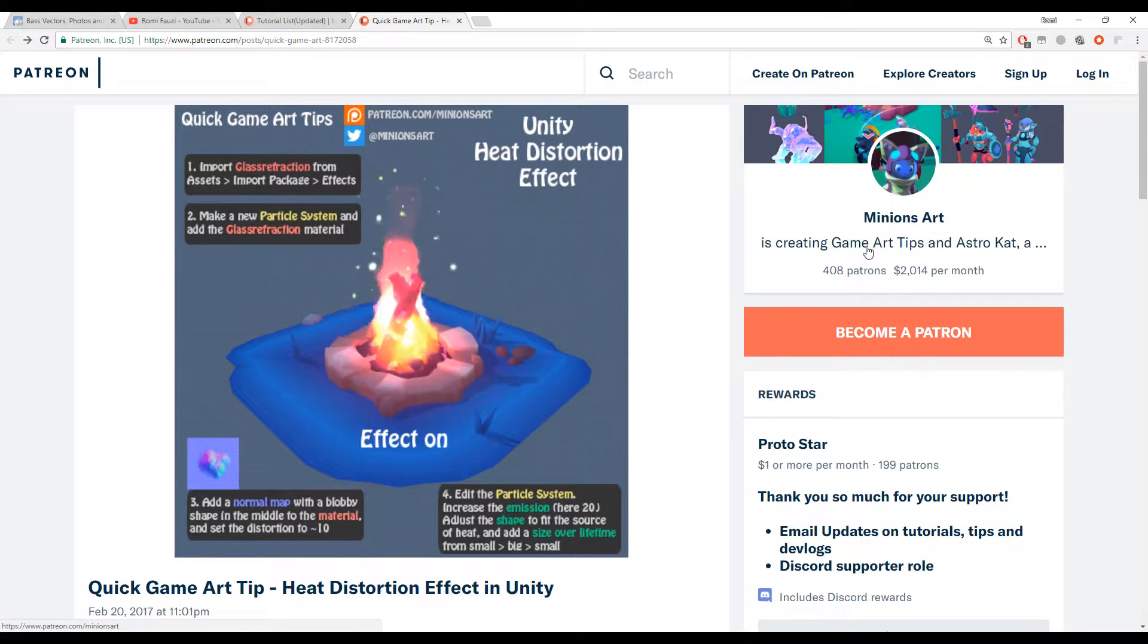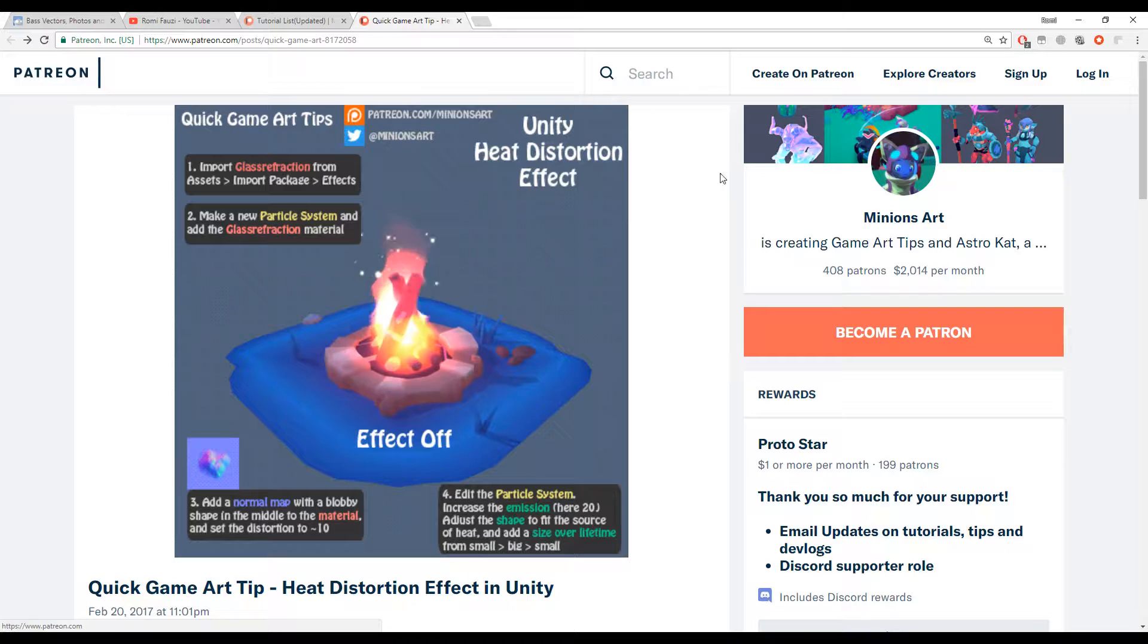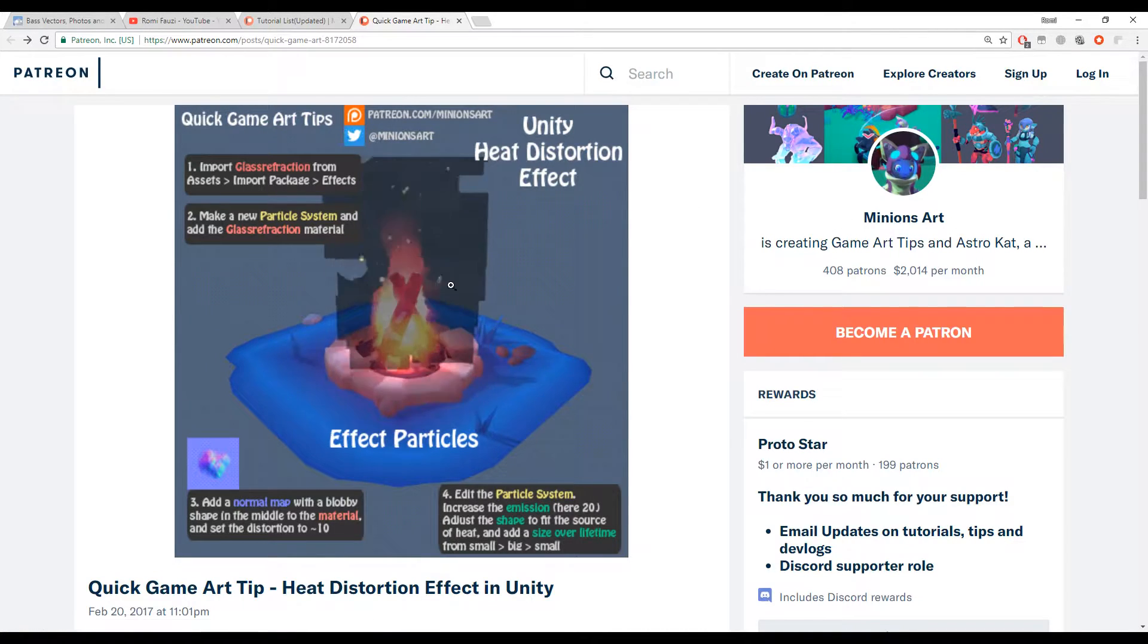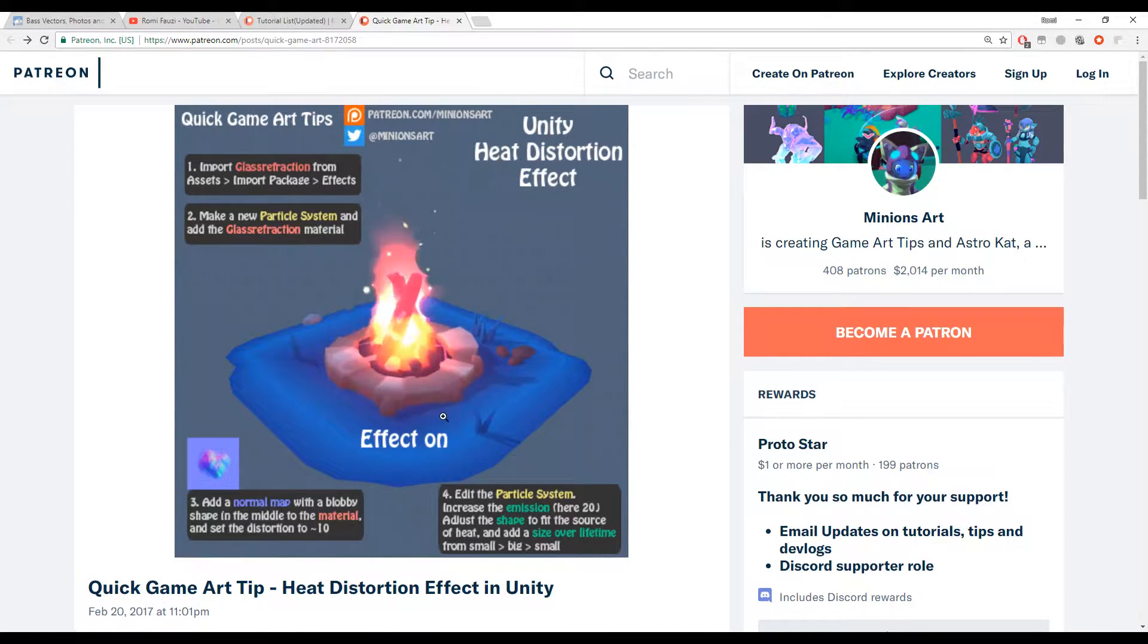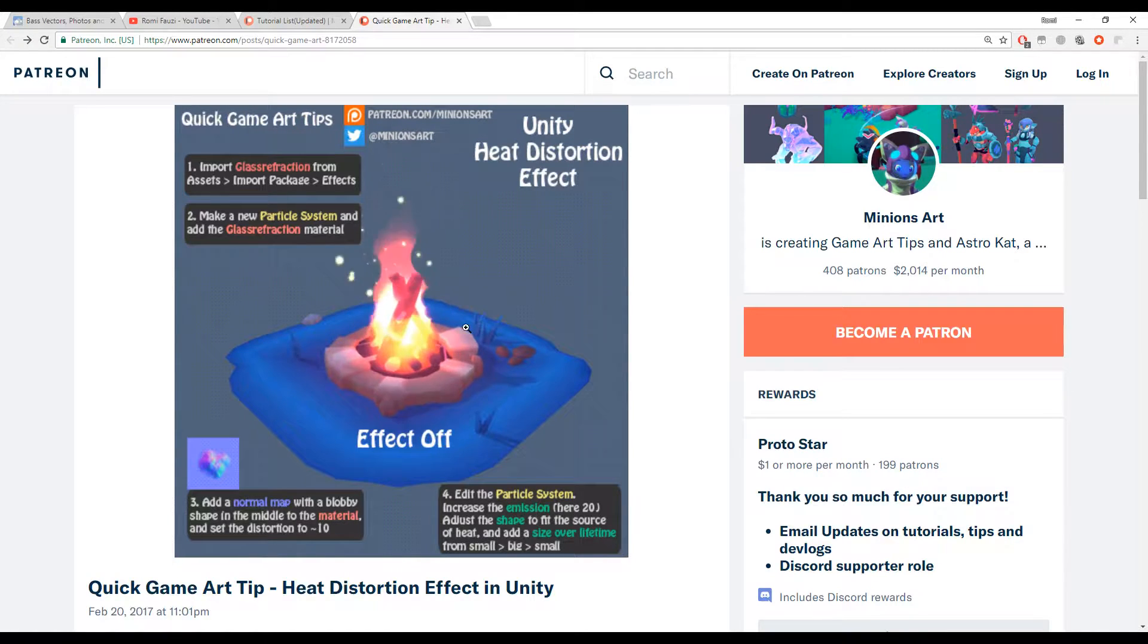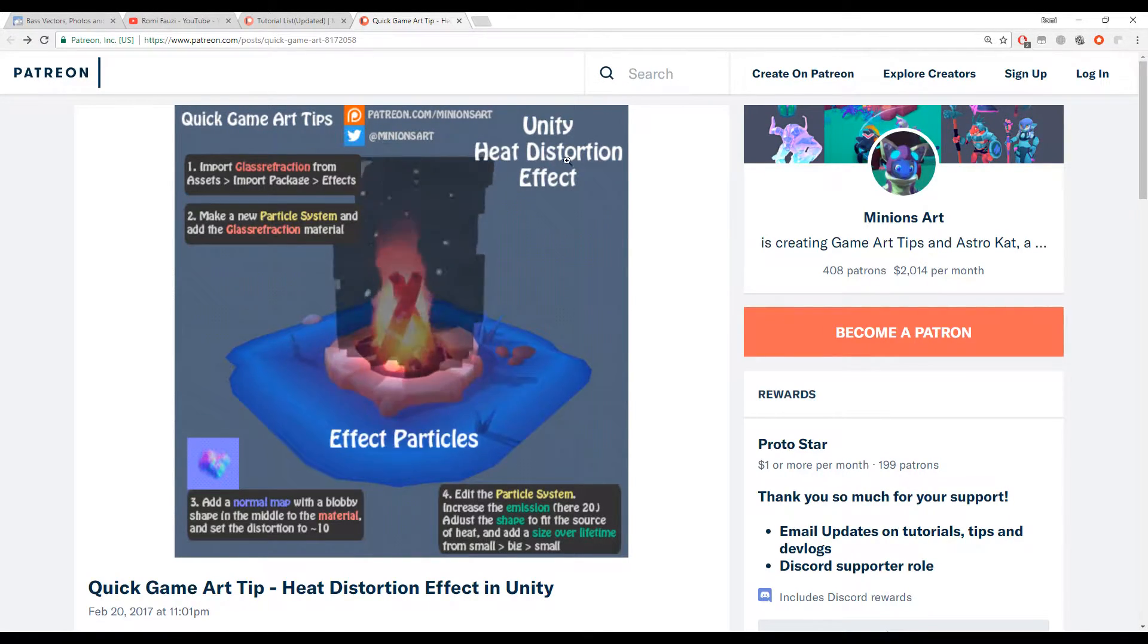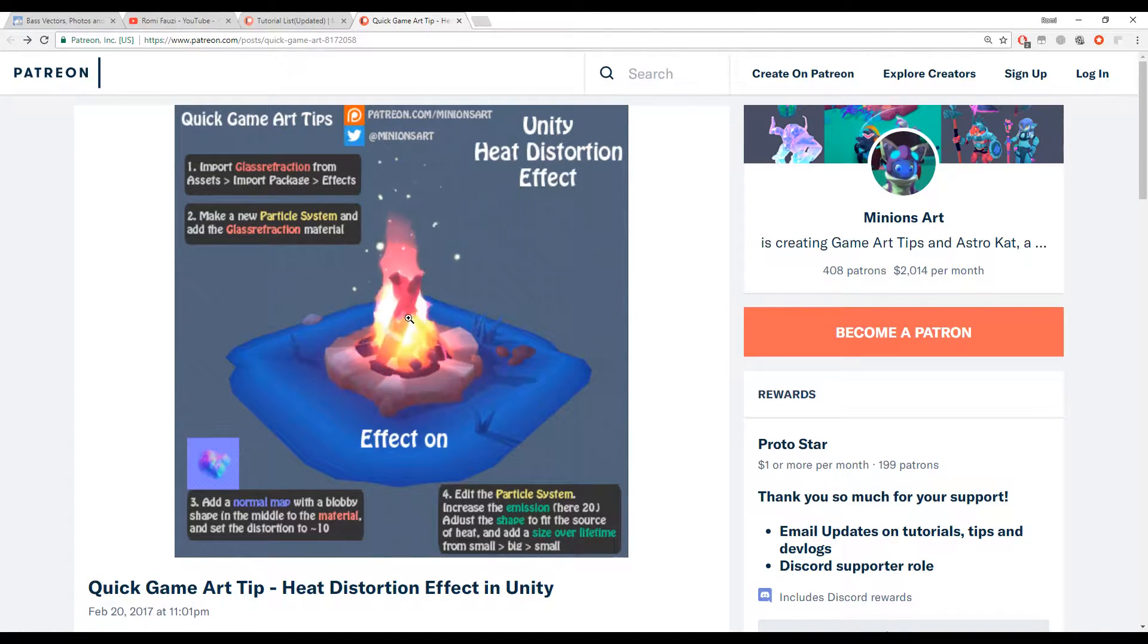I got this tip from a game art developer. I found it on her Patreon page, Minions Art, and she posted this very neat tip on how to create a Unity heat distortion effect.